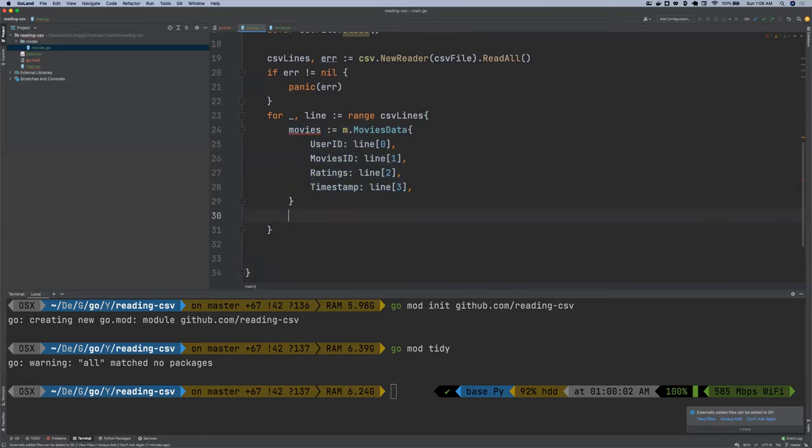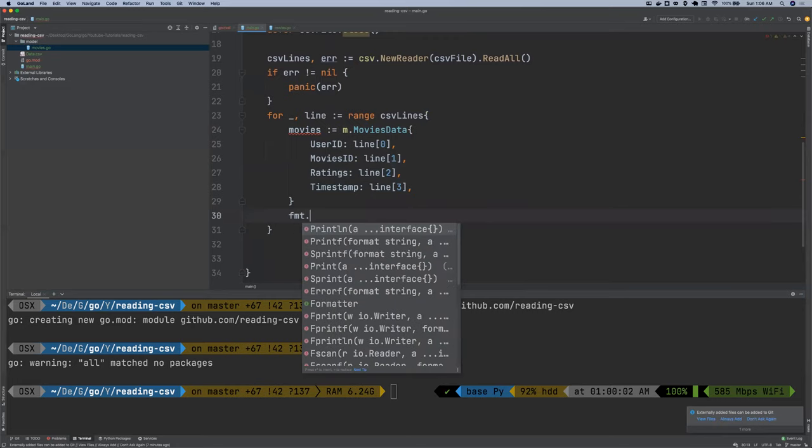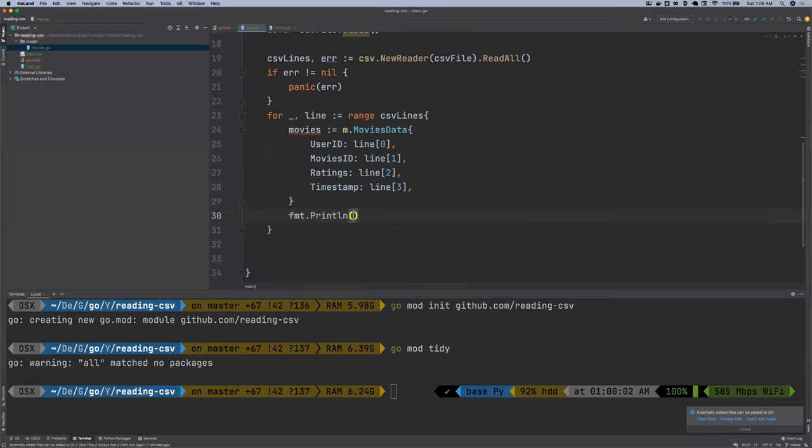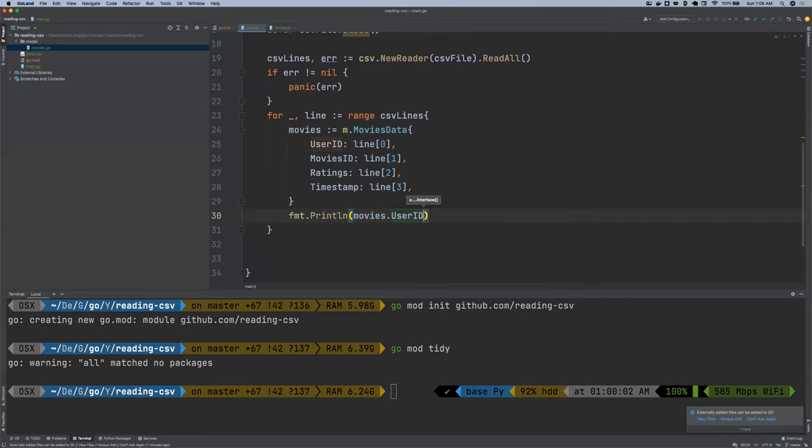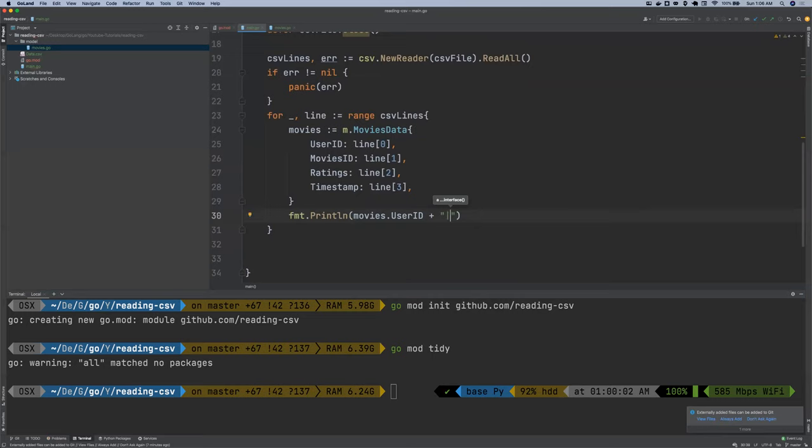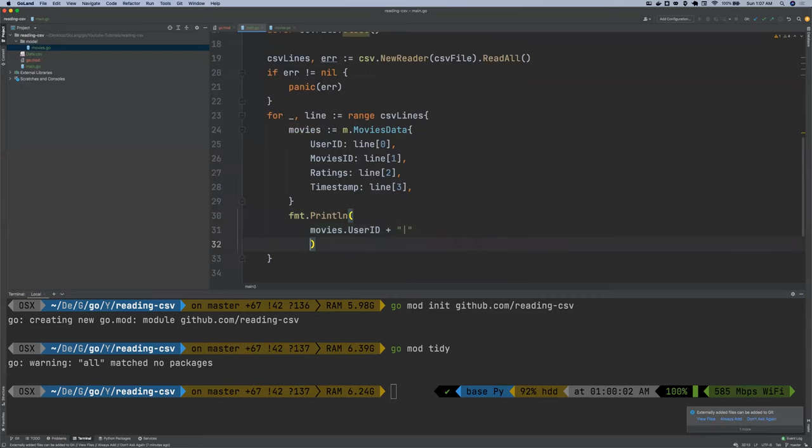So we are going to say fmt movies.user ID. We want to concatenate it. So I'm going to do this, you know, multiple lines.